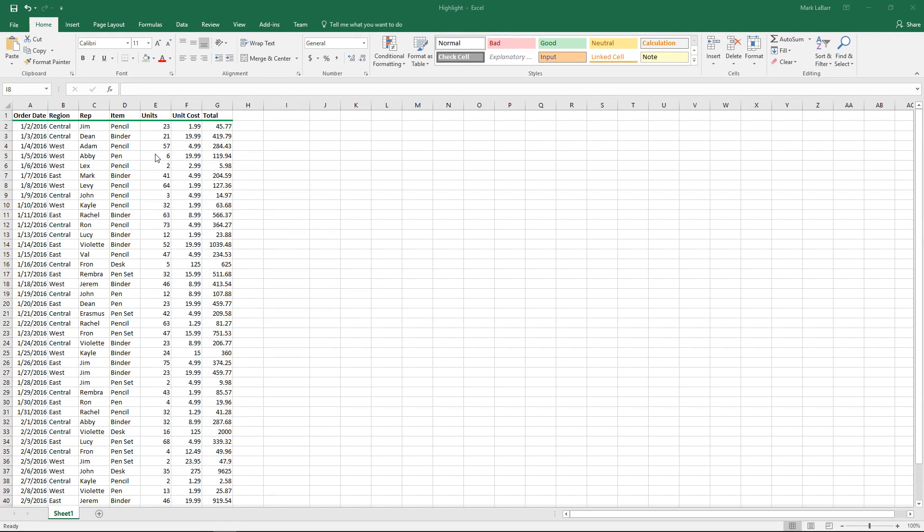Hello and welcome to this HowTech video tutorial. In this video we're going to show you how to use arrays and array formulas in Excel 2016.